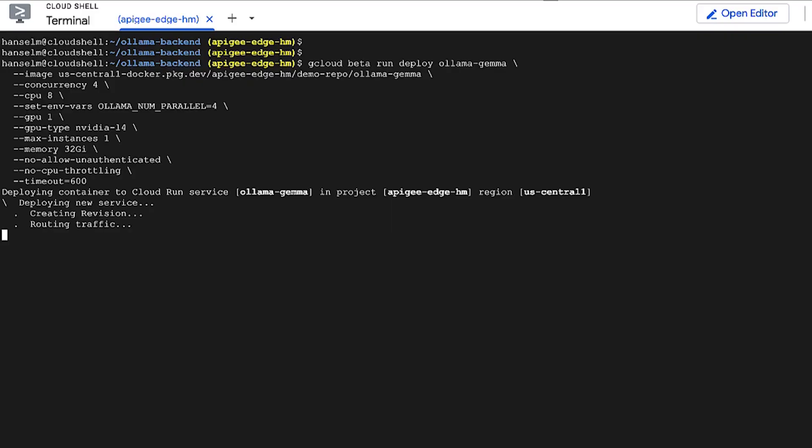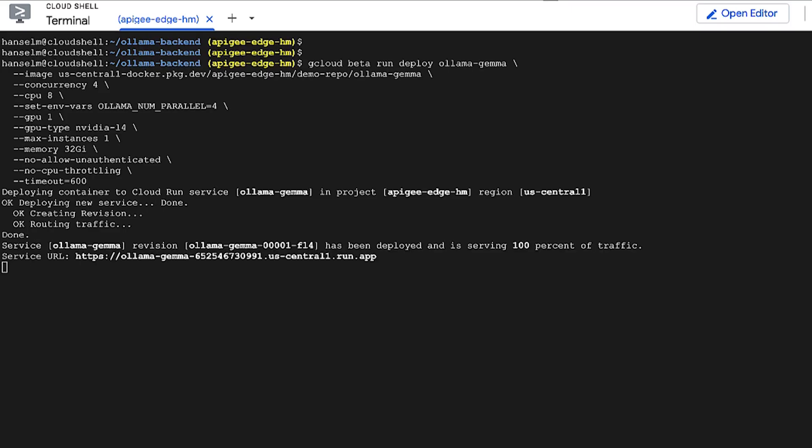So, let's deploy. Cloud Run is now pulling our image, provisioning an instance with the attached L4 GPU, and getting everything ready. And, there we have it, our service URL.